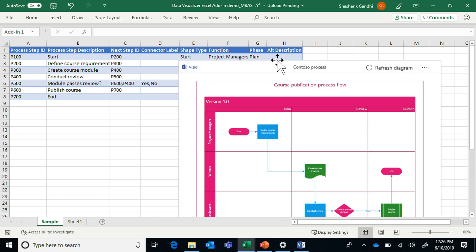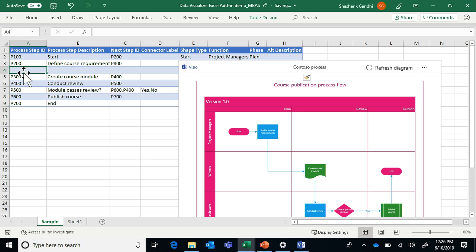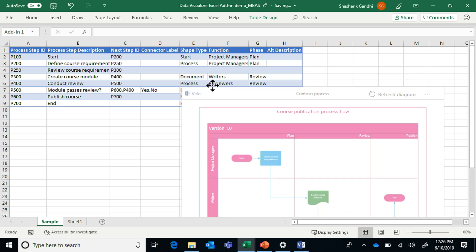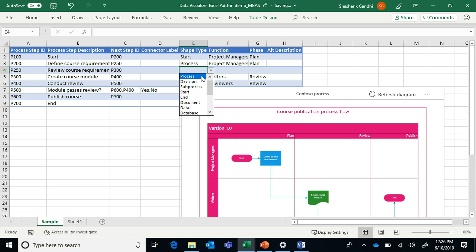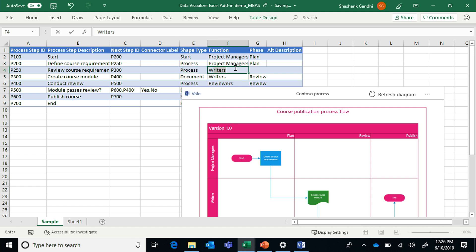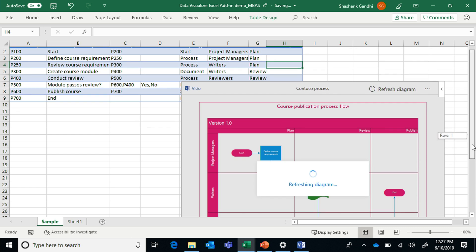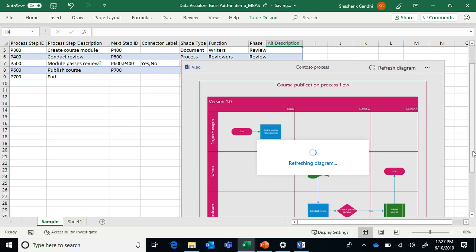This is a course publication process flow. You can see changes in Excel reflect right within the diagram. If I add another step after 'Define Course Requirements' — say 'Requirements need to be reviewed' — I fix up the connections and select the shape notation from an intuitive dropdown. I specify which function it belongs to: the writers would review requirements in the planning phase. Once done, I click Refresh and Visio pulls in the data and updates the diagram. Since the diagram is created in the cloud by default, you can open it in Visio Online and share it with stakeholders.